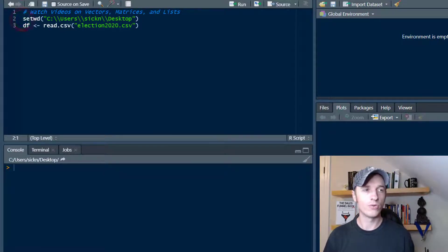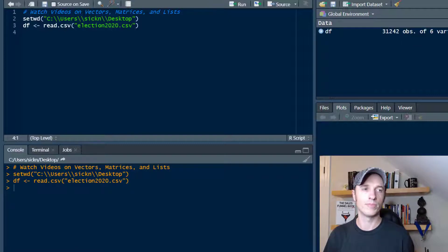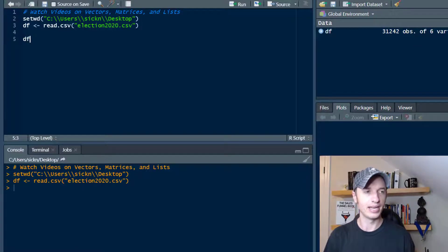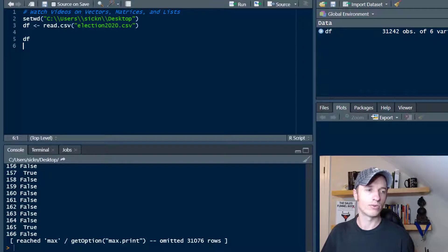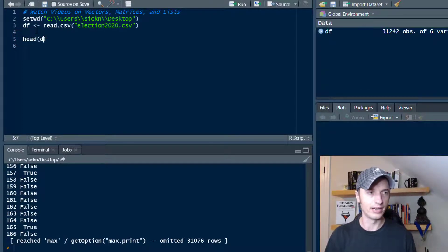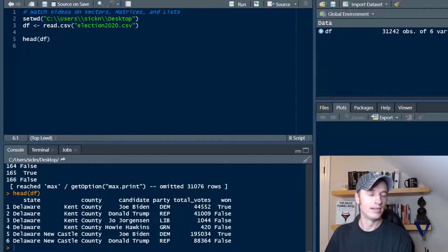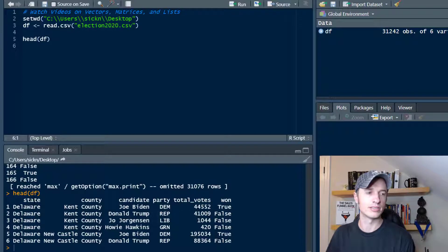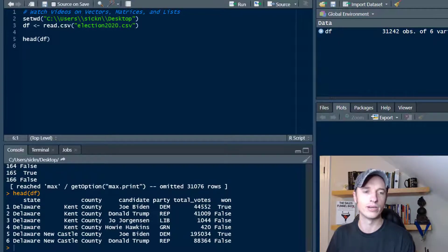Moving forward, I'm going to go ahead and set my working directory and import my file as a data frame. Let me check it out real quick. Here's my data frame — let me look at the head so we can easily see what's going on. We see that it's the 2020 election results. We've got state, county, candidate, party, total votes, and won.